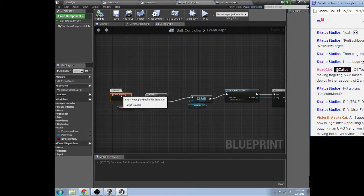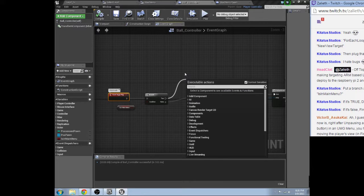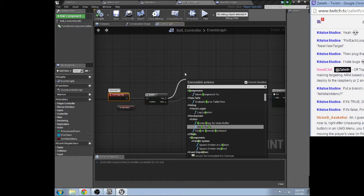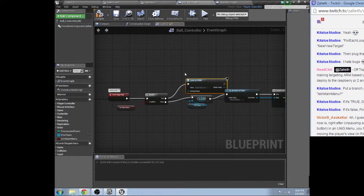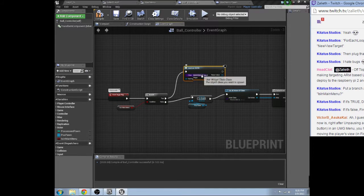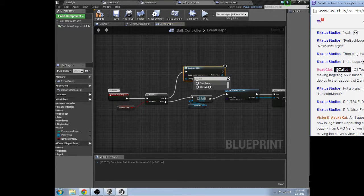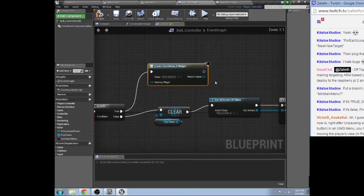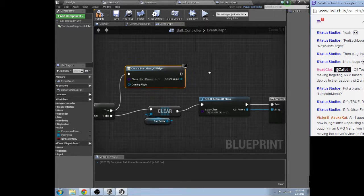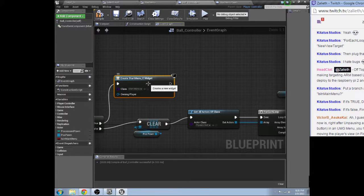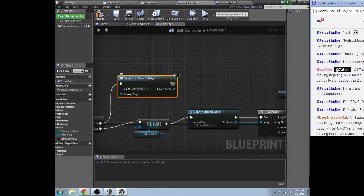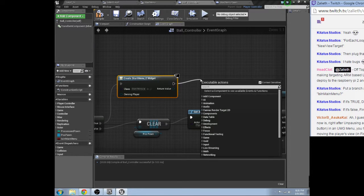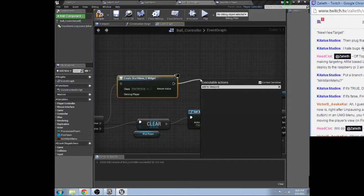Okay event begin play, if it is in main menu then I need to create a widget: start menu. And we need to add to viewport.